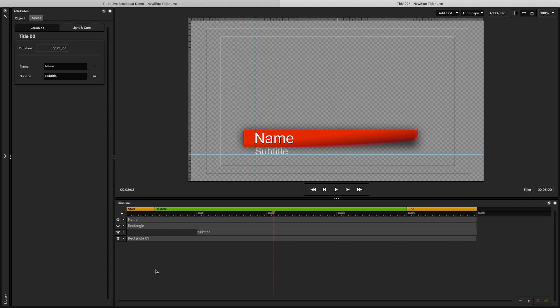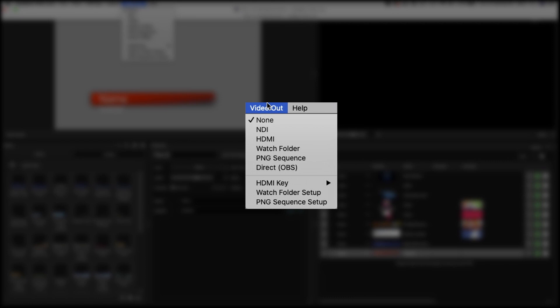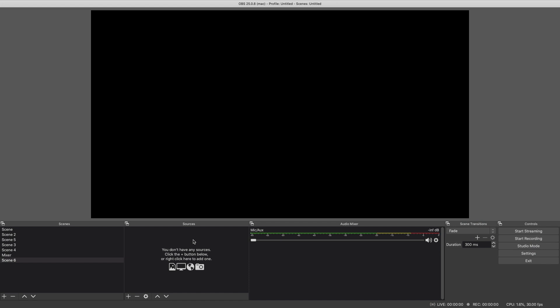When you're done building graphics and it's time to go live with your production, we first need to choose an output. On the bar on the top, there is a Video Out menu. You can choose from NDI, HDMI, a PNG sequence, or a watch folder. You can also output with SDI key and fill for use with compatible switchers.